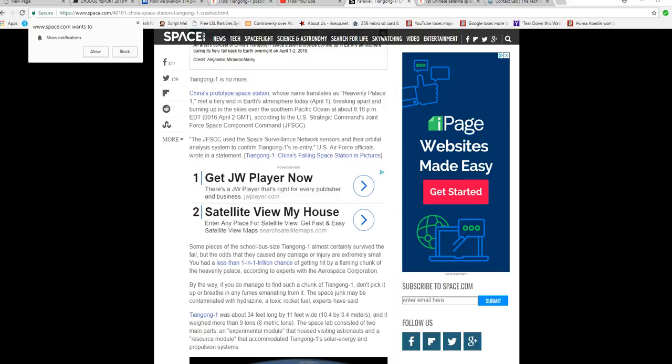Some pieces of the school bus-sized Tiangong-1 will certainly survive the fall, but the odds that they cause any damage or injury are extremely small. You have less than a one in a trillion chance of getting hit by a flaming chunk of the Heavenly Palace, according to experts with Aerospace Corporation.